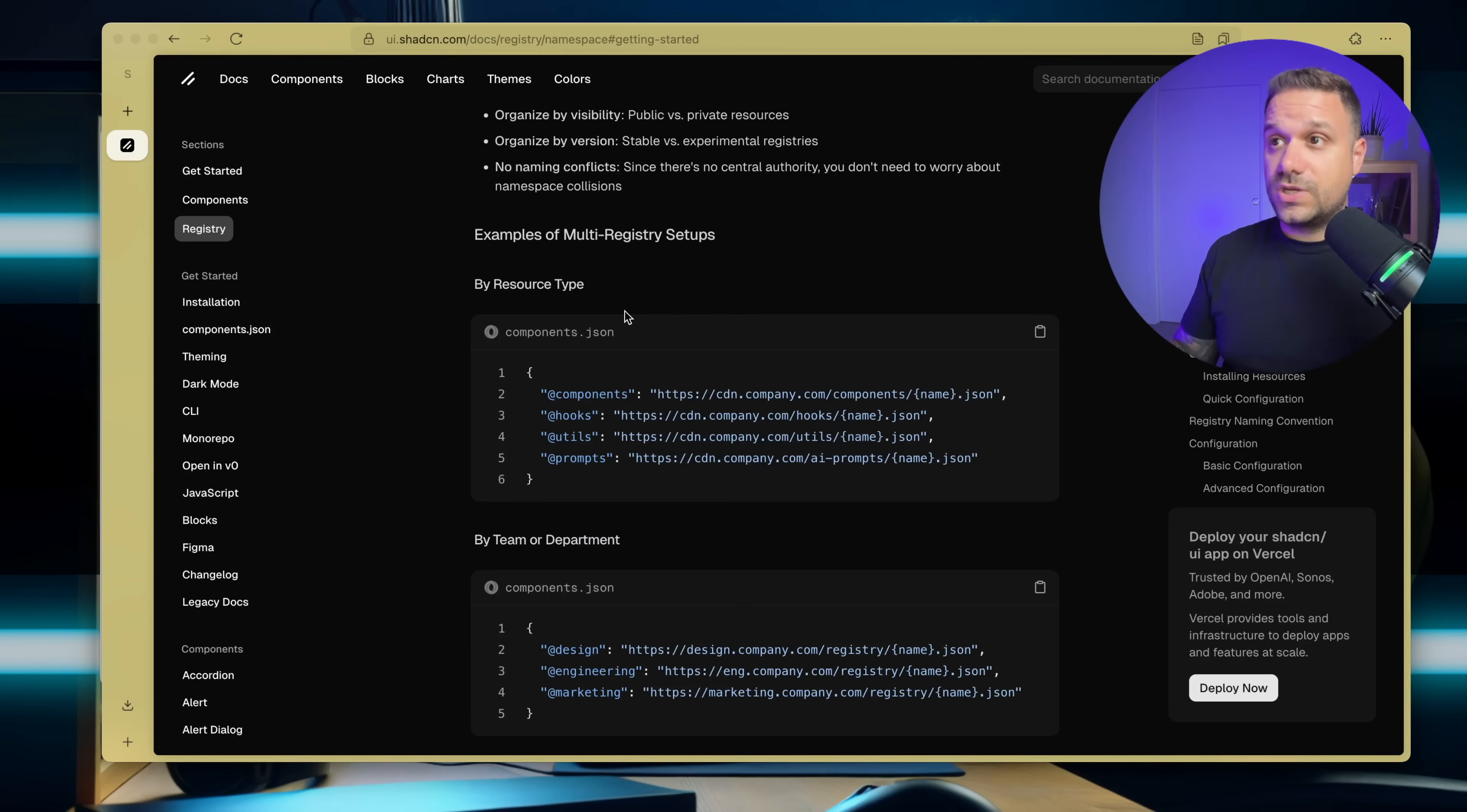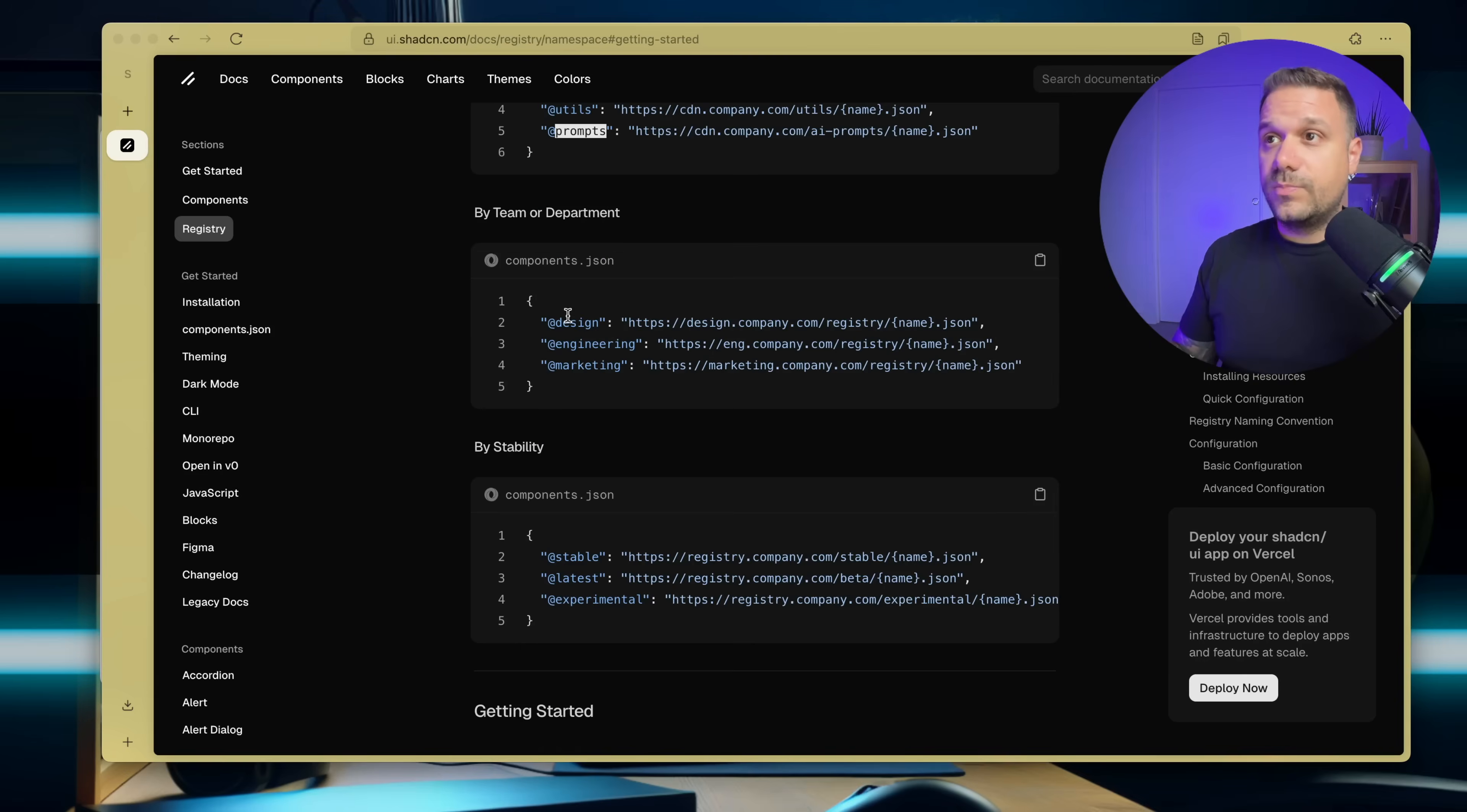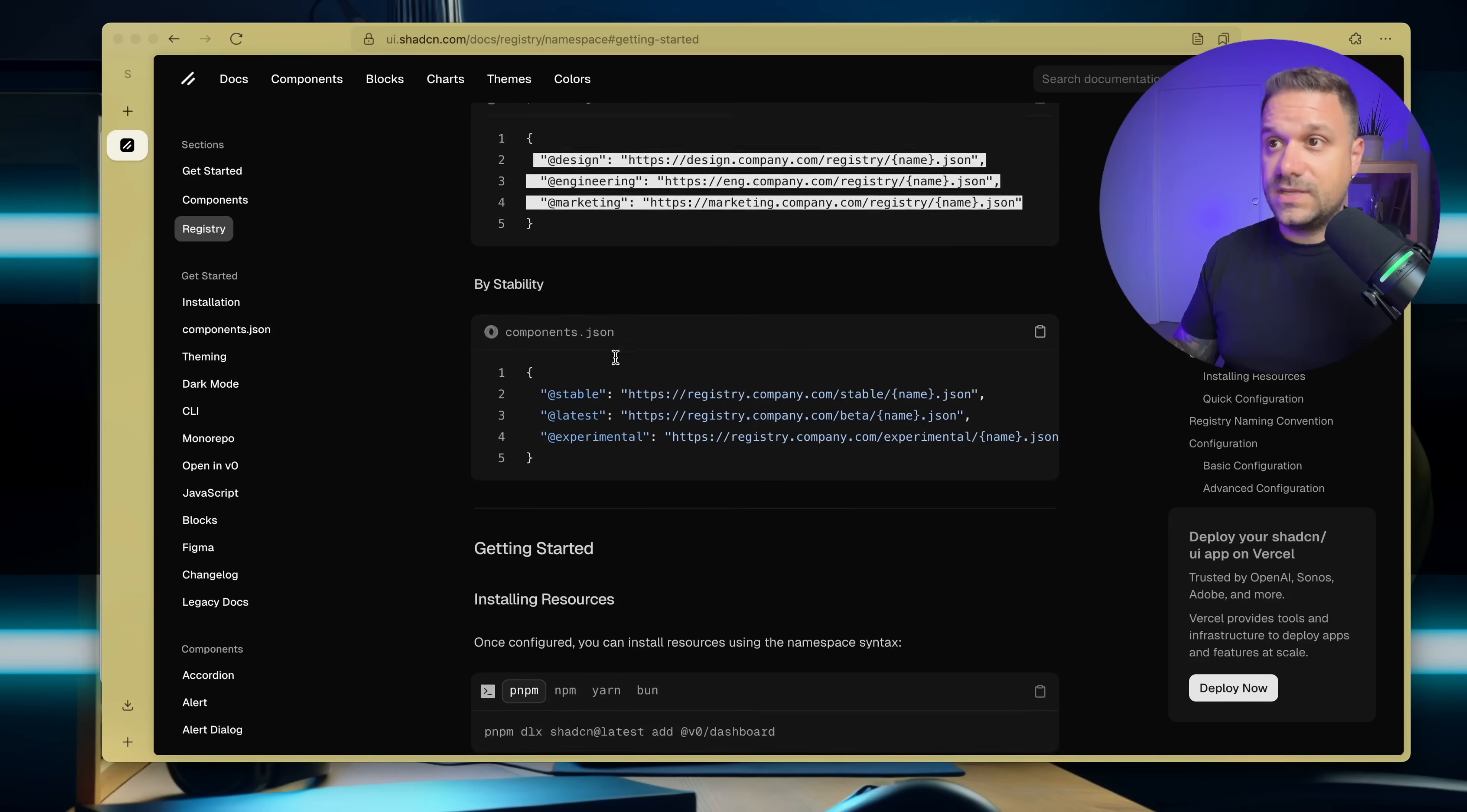So now we can check here the examples. We can put in by the resource type, for example: components, hooks, utils, prompts. We can put in by team or department, which is really awesome if you have a big team. You can just separate your components in registries like this.